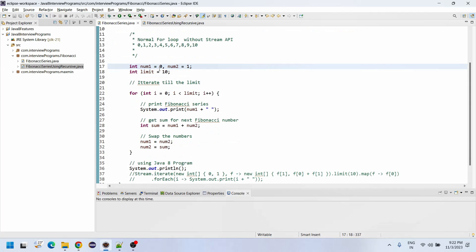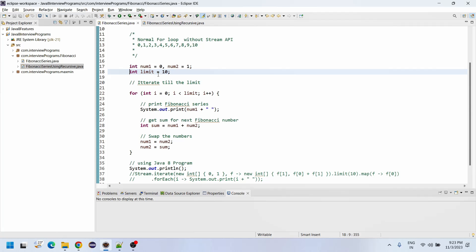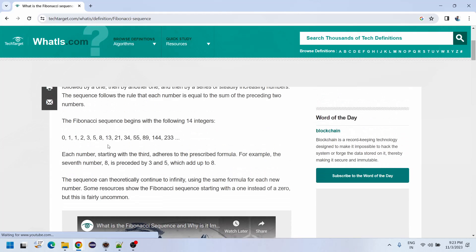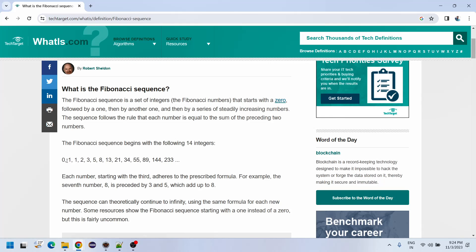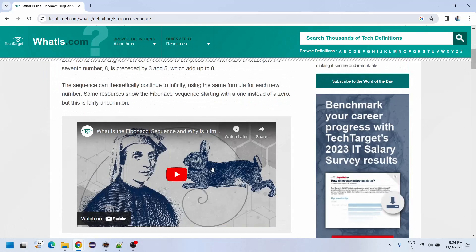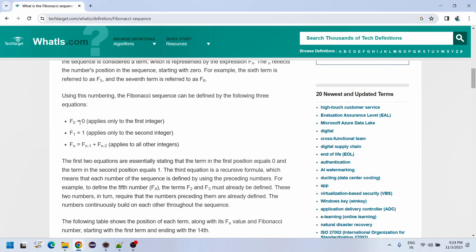I have initialized num1 equals 0 and num2 equals 1, and int limit equals to 10. The Fibonacci series for 14 integers is calculated like this: 0, 1, 1, 2, 0+1=1, 1+2=3, 2+3=5, 3+5=8, 5+8=13, 8+13=21, 13+21=34, and so on. The formula for Fibonacci series is: initially f0=0, f1=1, and fn = f(n-1) + f(n-2).